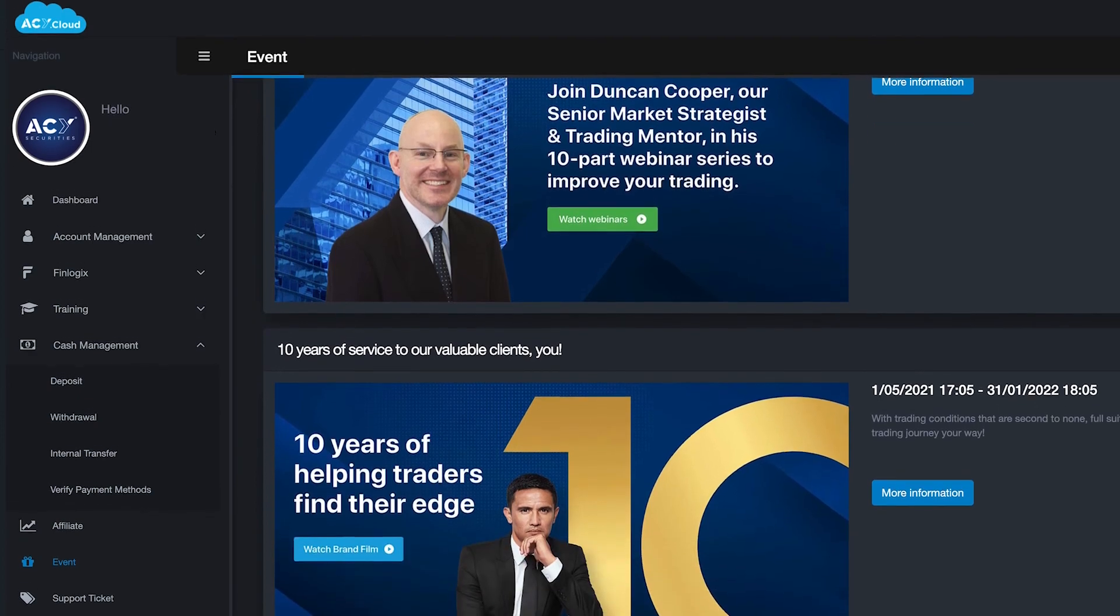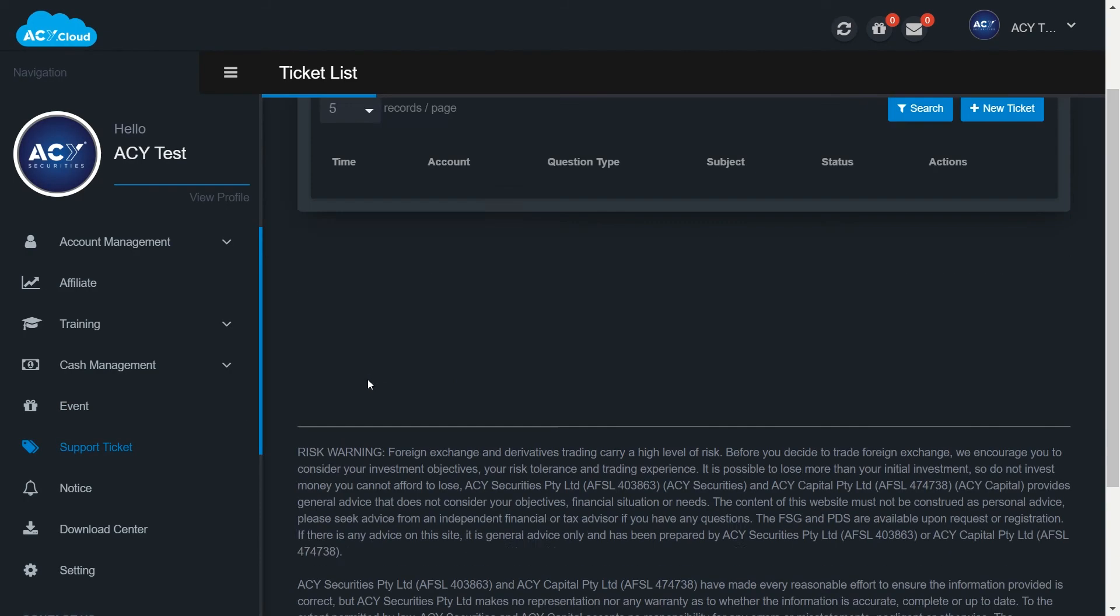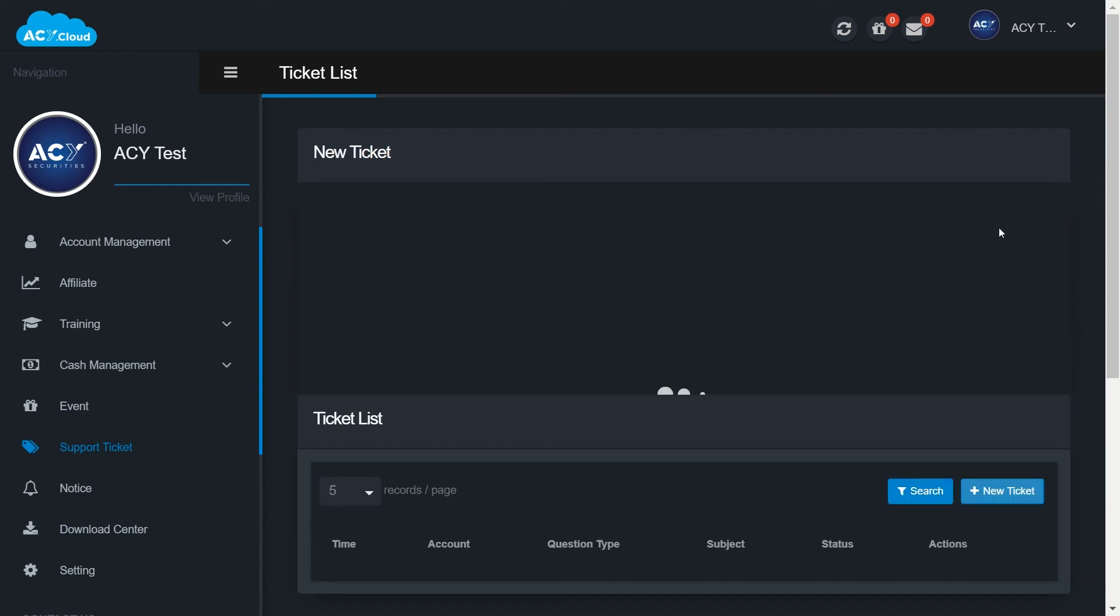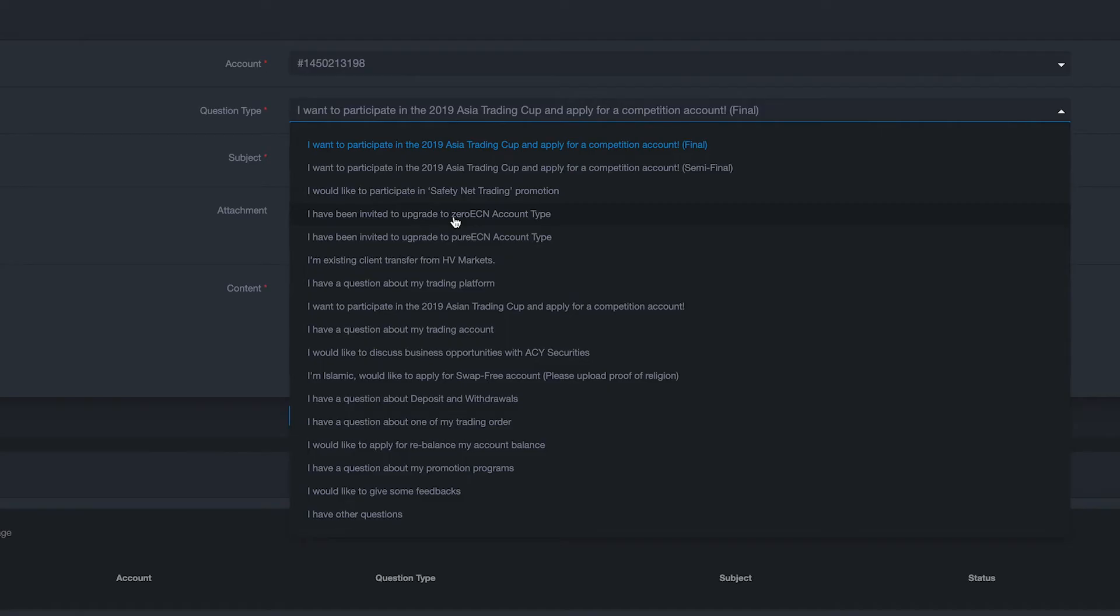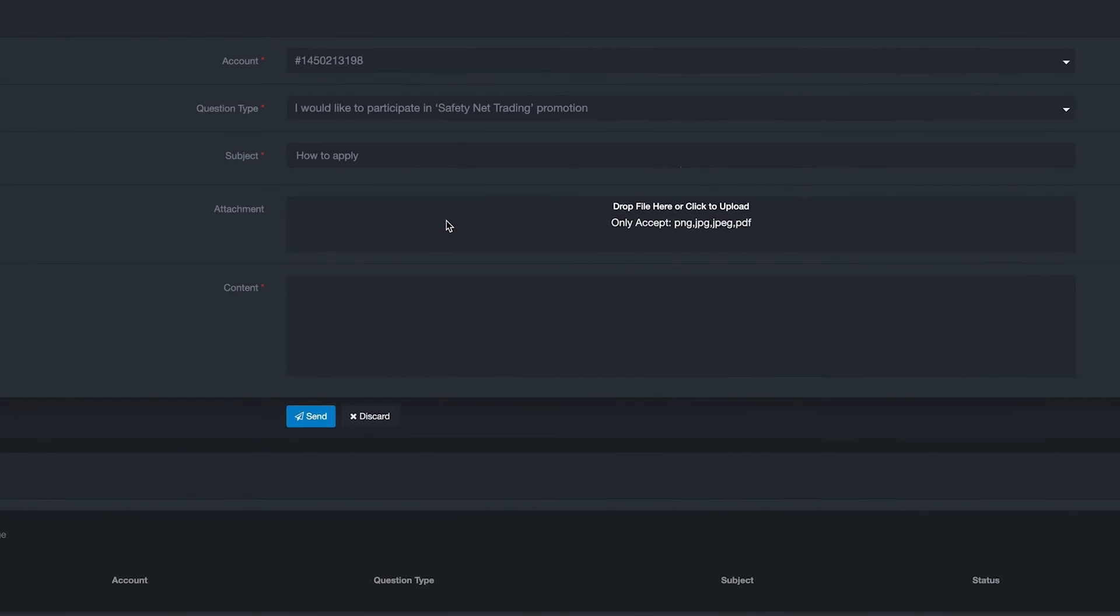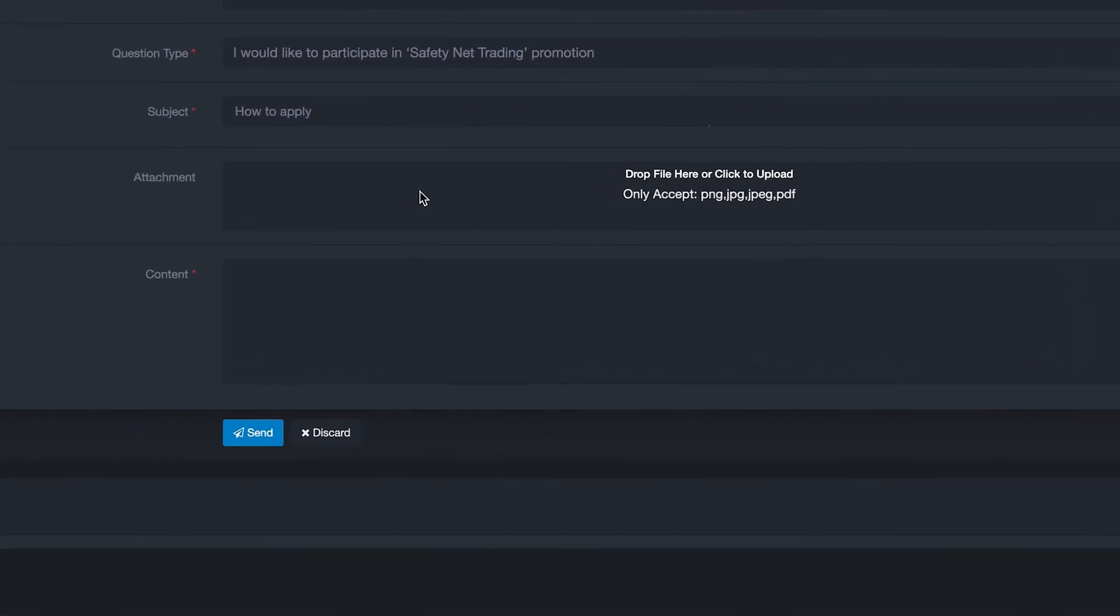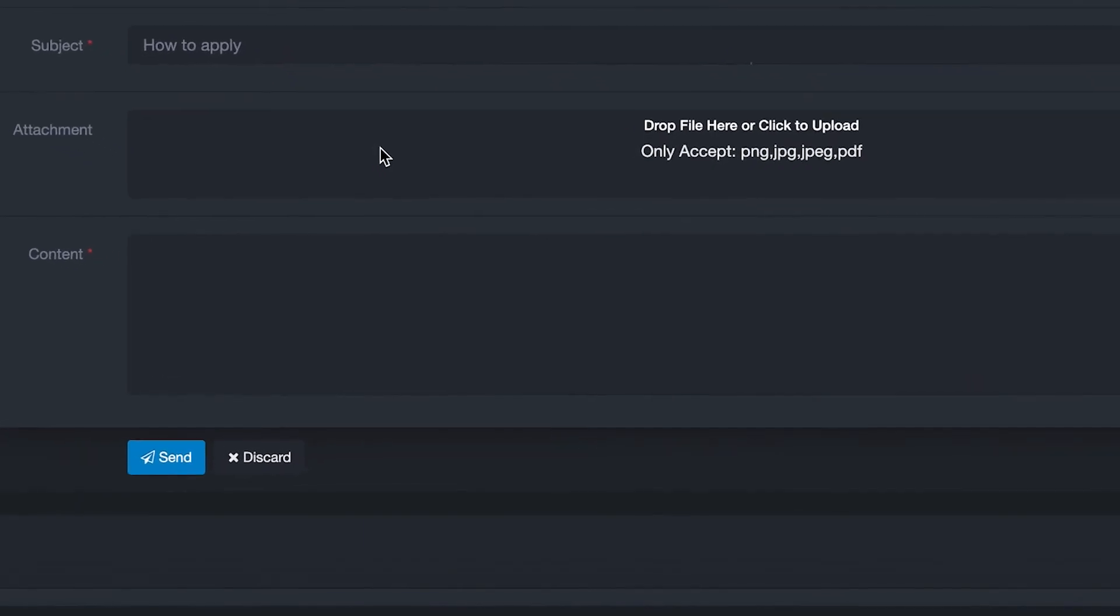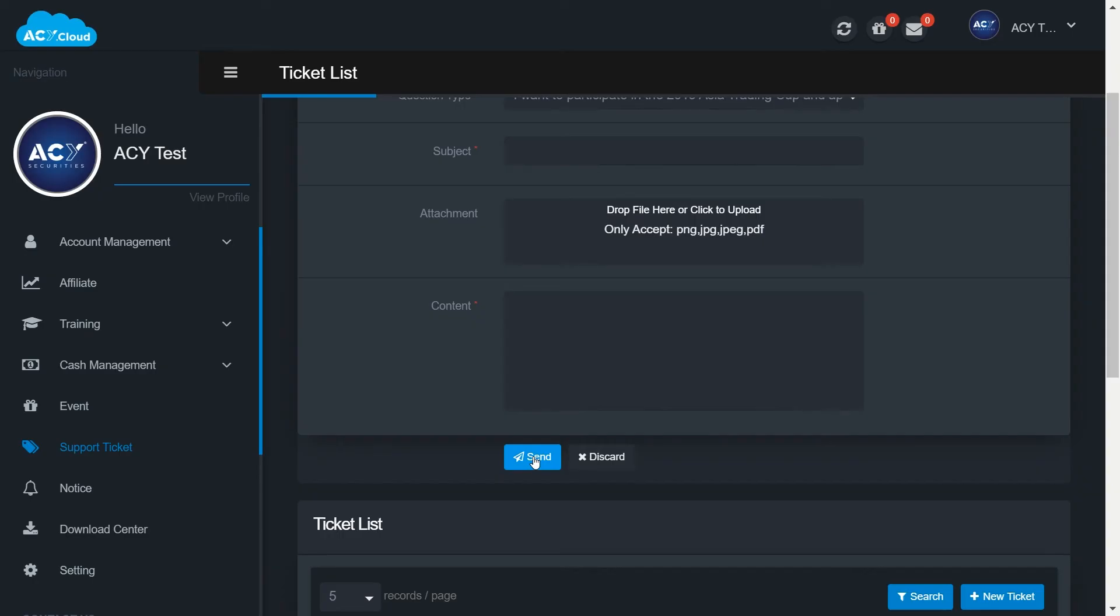It is very easy to contact our customer support. You can raise a ticket on support ticket regarding any trading issues or give us feedback on our products and services. To create a ticket, click on new ticket, pick a question type, and type a subject. Attachment is optional. However, if you are sending us a ticket regarding your trading issue, you need to upload a proof of your trading activities for our review and describe your issue or feedback on the content. Then click send.